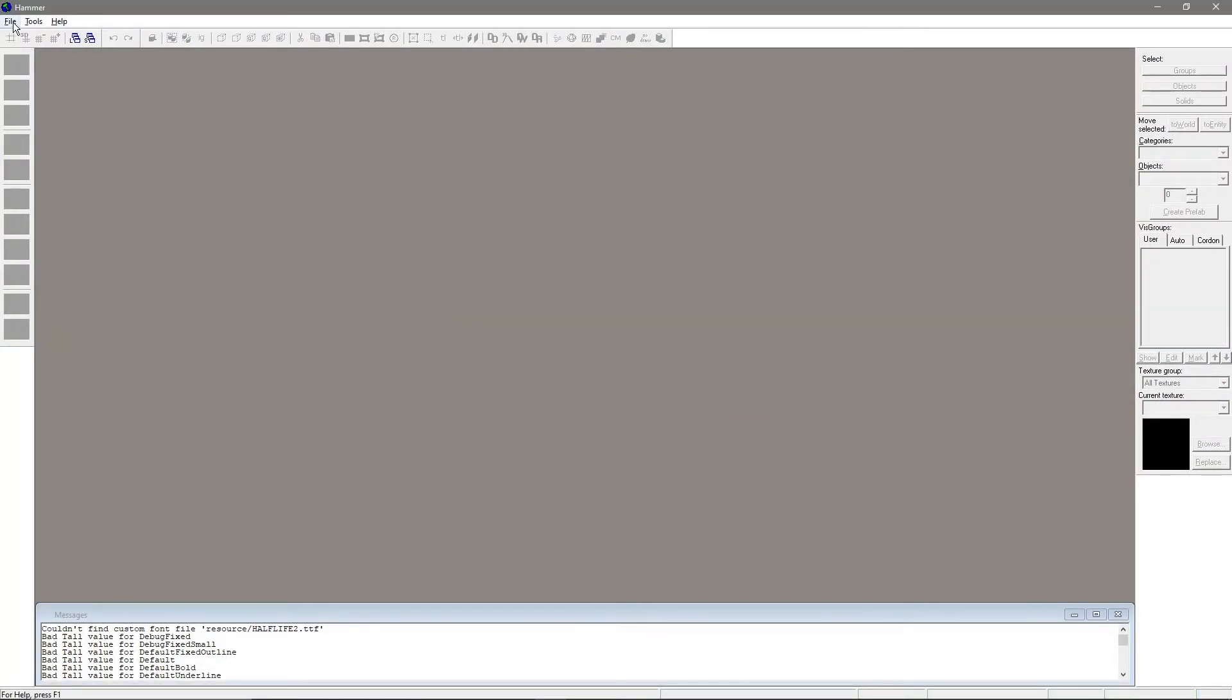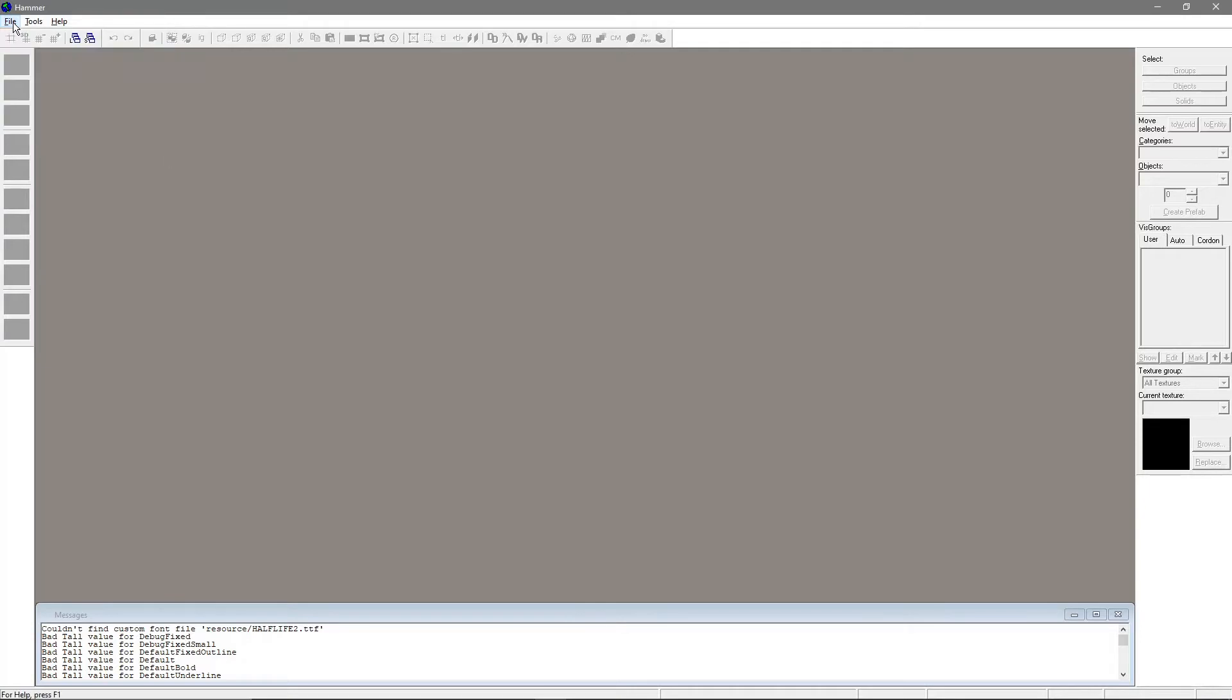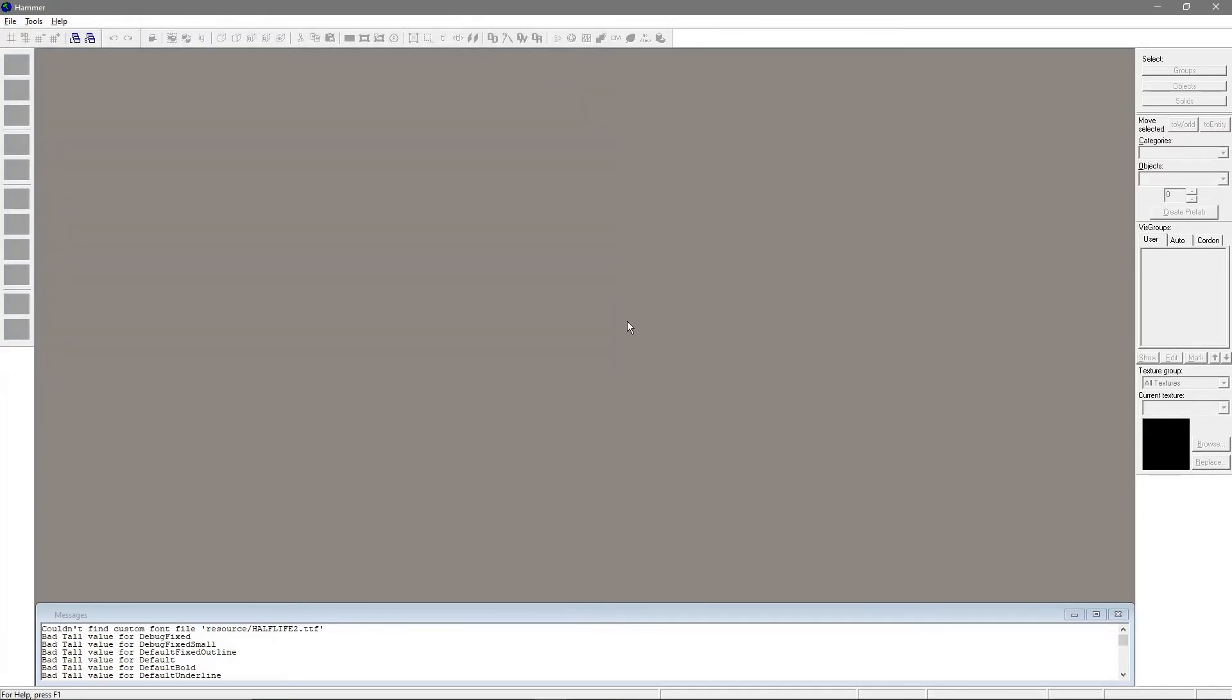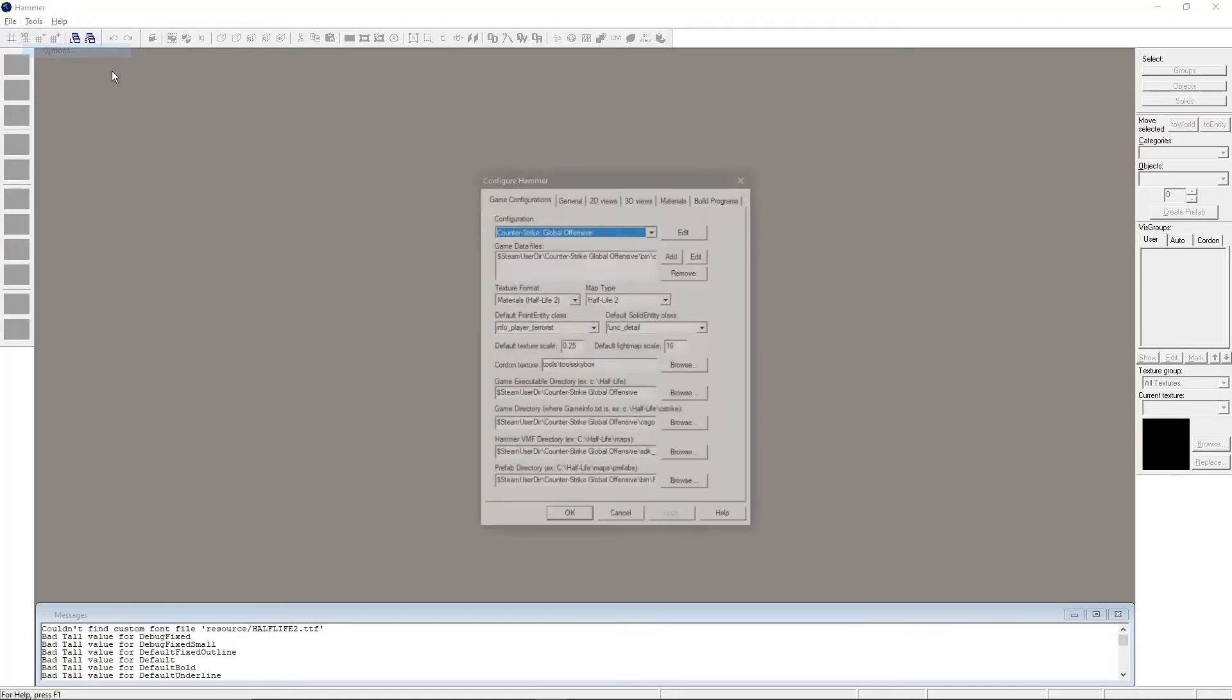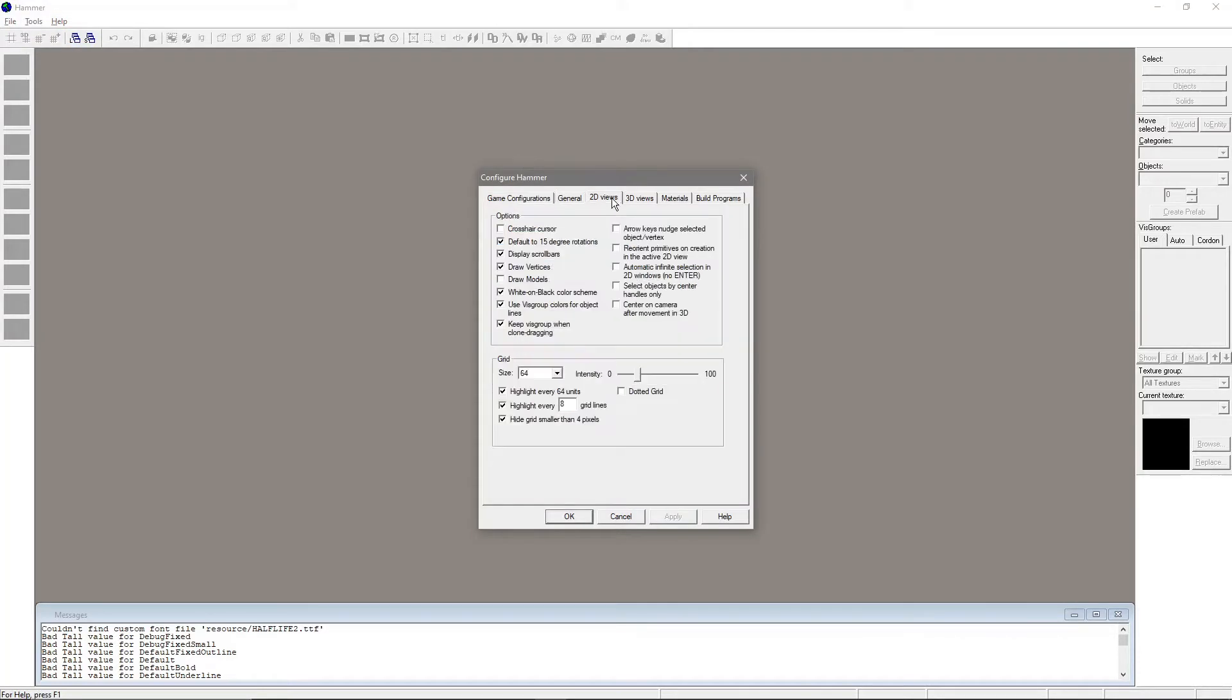Now that you have Hammer started up, let's go over the interface and some basics. First, some useful configuration things. Under Tools at the top left, go into Options, 2D Views, and turn on Default to 15-degree Rotations. This makes rotating stuff a lot easier.